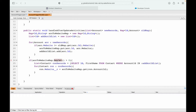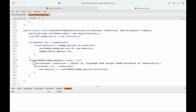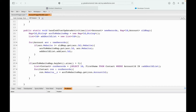Instead of checking whether a list has values, I'll check if the map has keys: if accountToWebsiteMap.keySet().size() is greater than zero, proceed. To summarize: we iterated over accounts in the transaction, checked if the website field changed by comparing with the old map, and if so, added it to a map storing account Id versus account website.